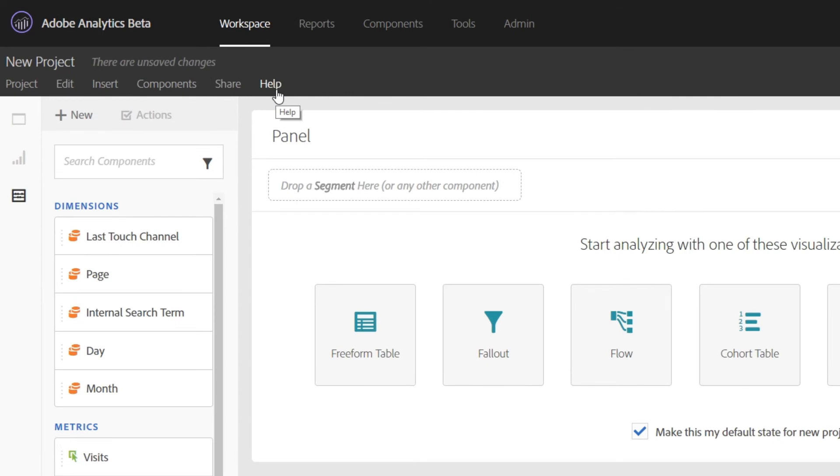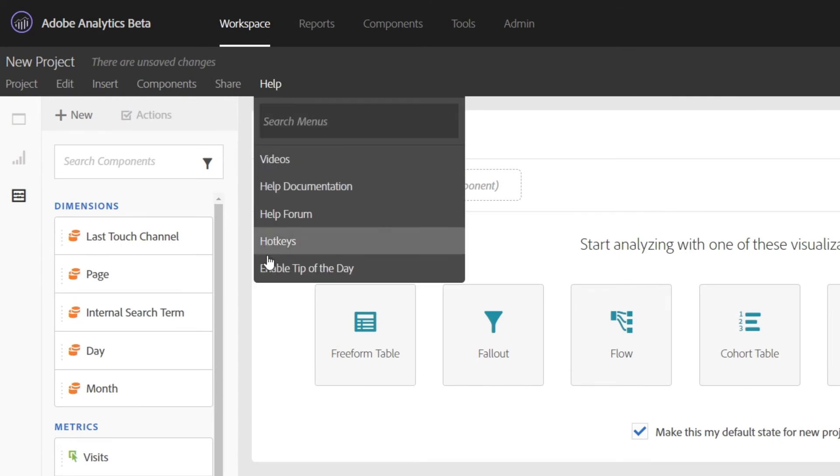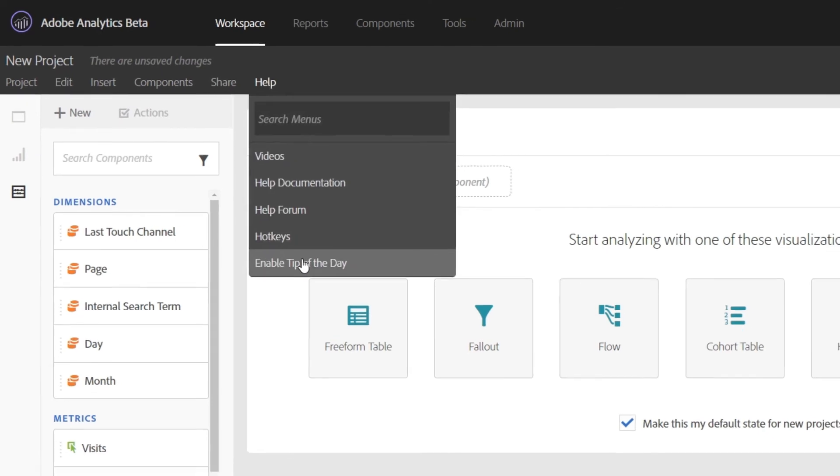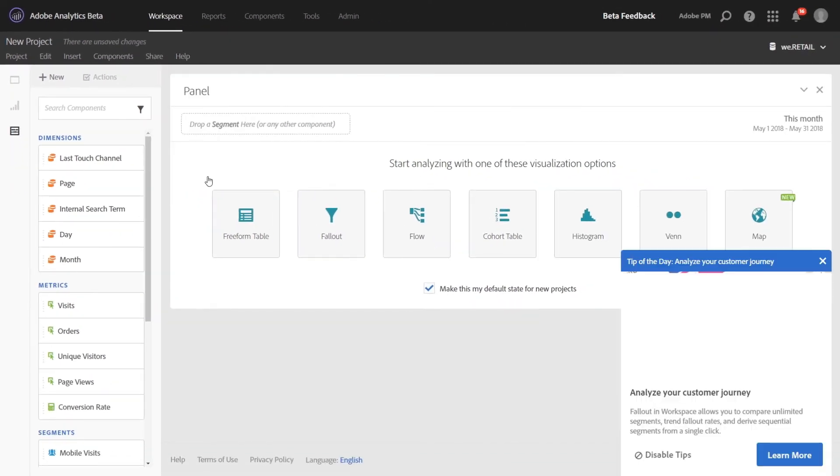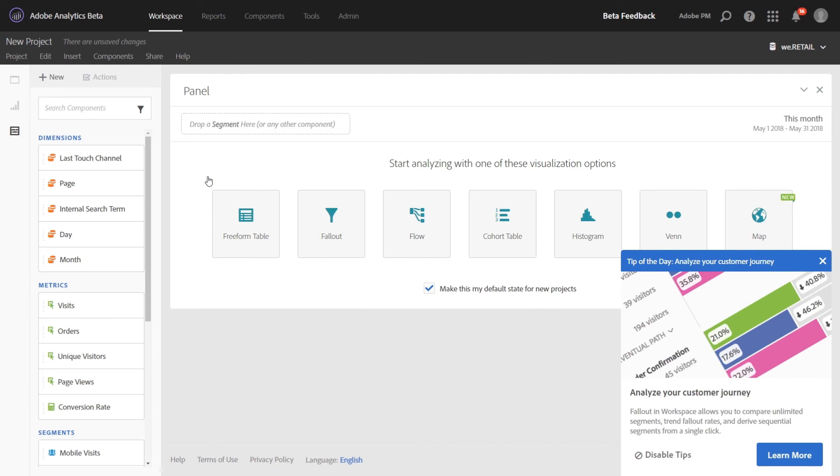If you want to retrieve the tips, you can go to the Help menu bar here and click Enable Tip of the Day, and that will pop up the tips again.